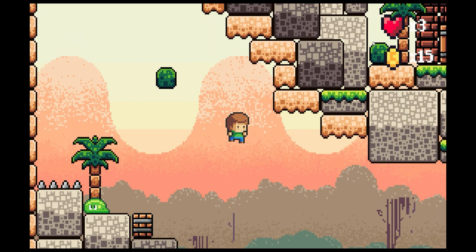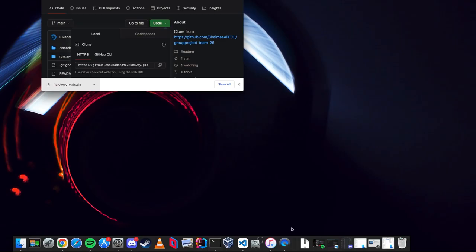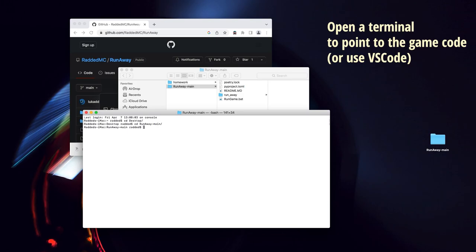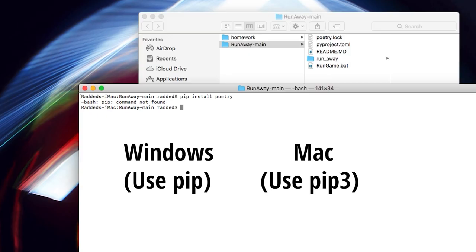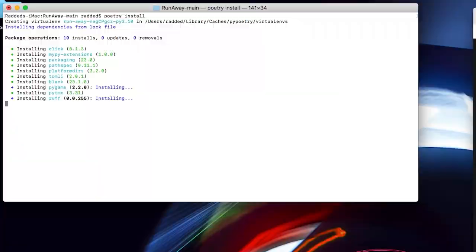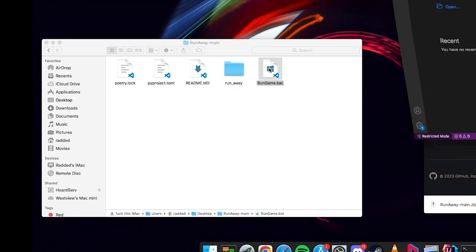We also used Poetry, a powerful dependency management tool for Python, to ensure a consistent and reproducible environment can be installed by developers and players alike. To install the game, you first need to clone the source code from GitHub. Assuming you already have Python and pip installed, you need to install Poetry. Next, change directory into the folder cloned from GitHub and run the Poetry install command. This will set up your local environment and install the necessary Python packages. Running the game is now as simple as executing the included batch file. If you're on a Mac or Linux, you'll need to open the batch file with a text editor and copy and paste the Poetry run command into the terminal.